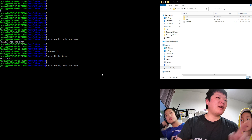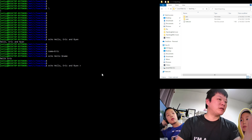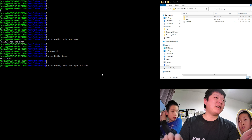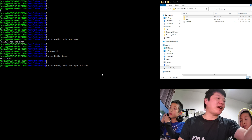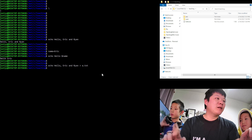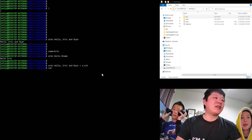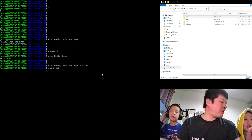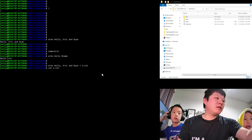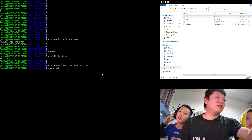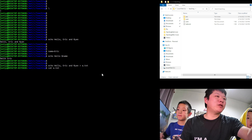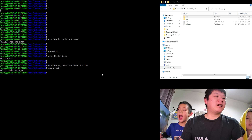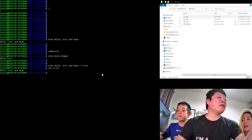We can redirect output to a file using the '>' operator. For example, 'echo hello eric and ryan > a.txt' redirects the output into a file called a.txt, creating it with that content. Then 'cat a.txt' displays its content — you'll see 'hello eric'. To remove it, we use 'rm a.txt'.